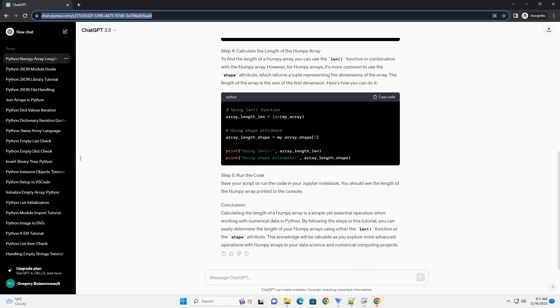Step 2: Import Numpy. Once Numpy is installed, you need to import it into your Python script or Jupyter notebook. Importing is done using the import statement.